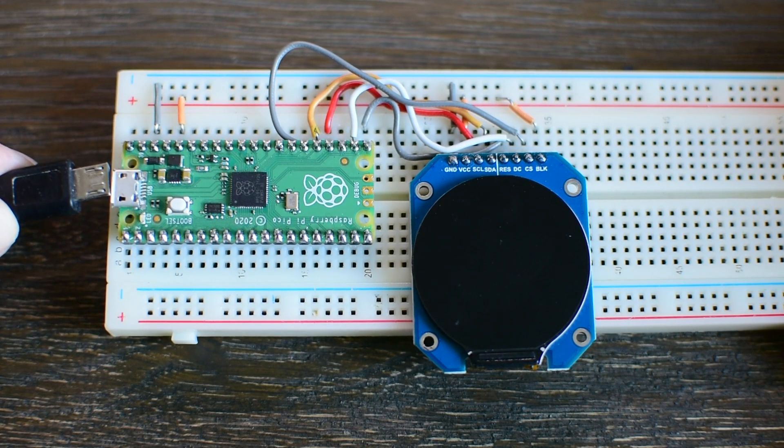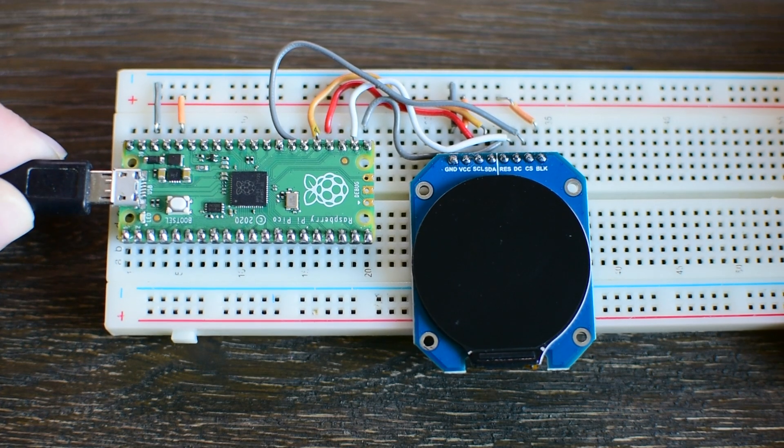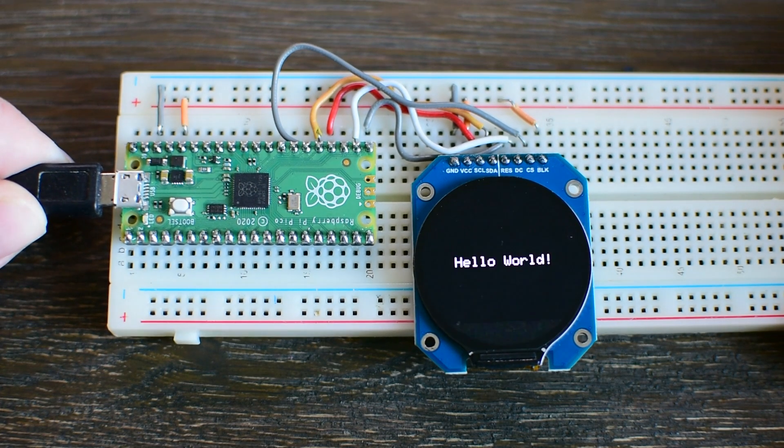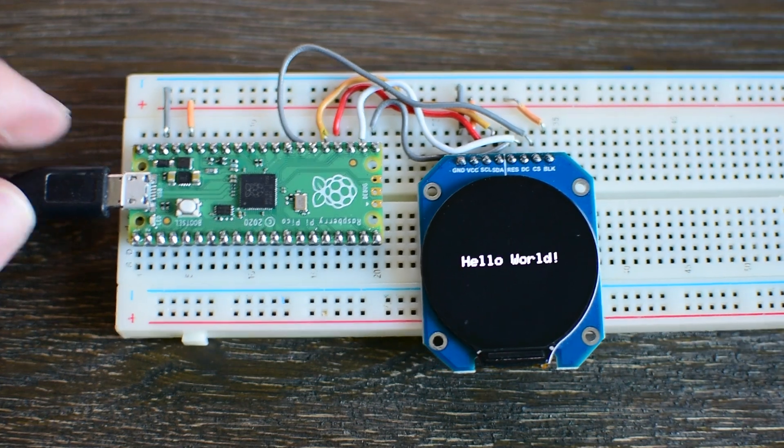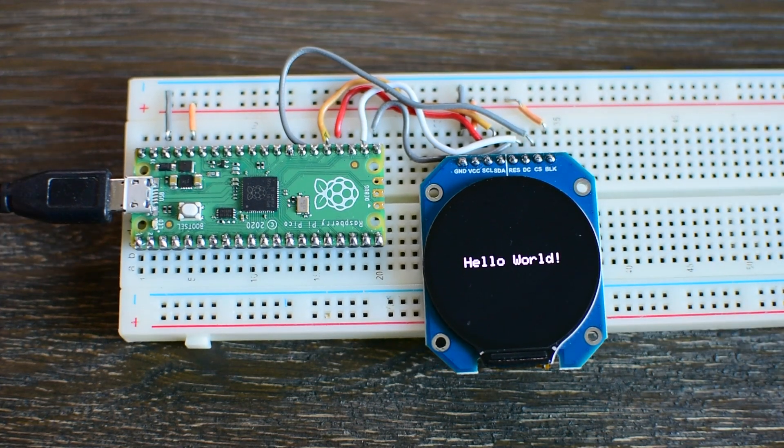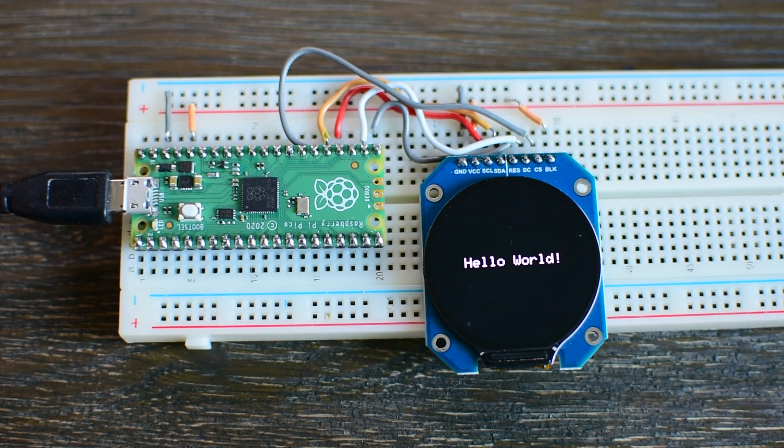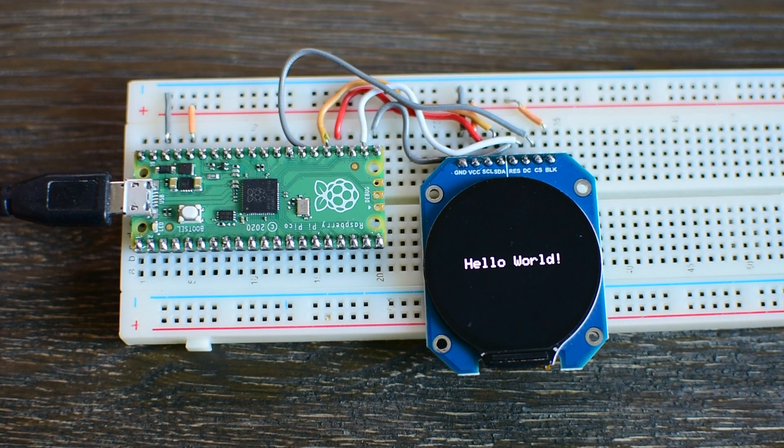Let's power up the board and see what happens. I have already loaded a demo sketch and as you can see, it displays a hello world message on the screen. Beautiful! Our hardware setup is working perfectly.